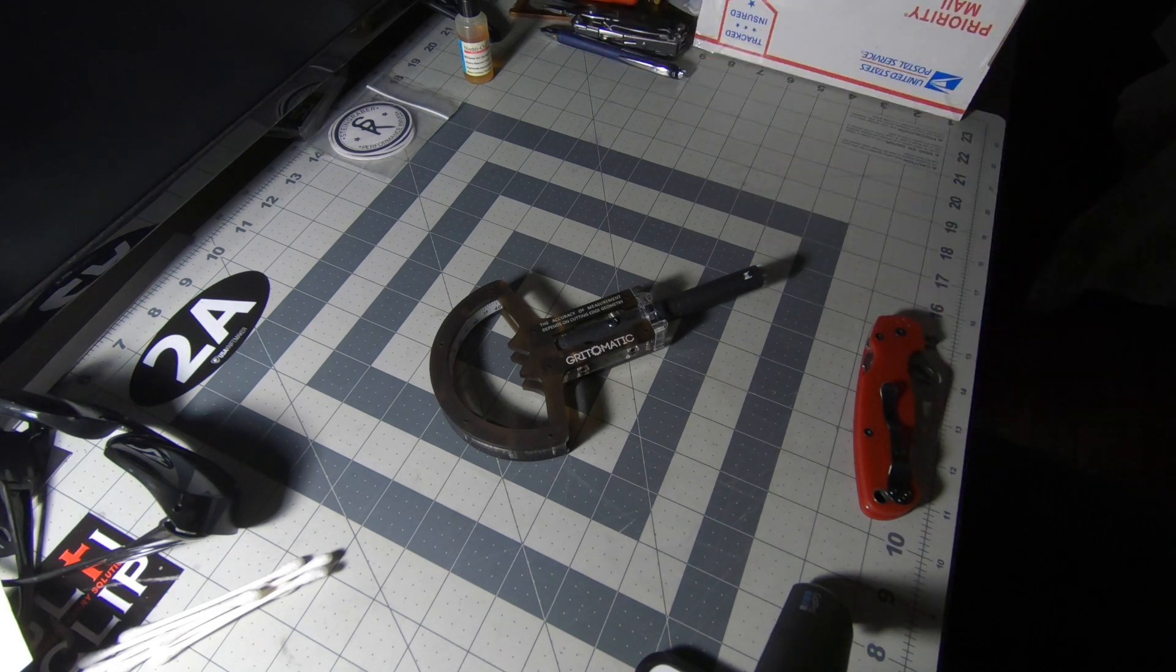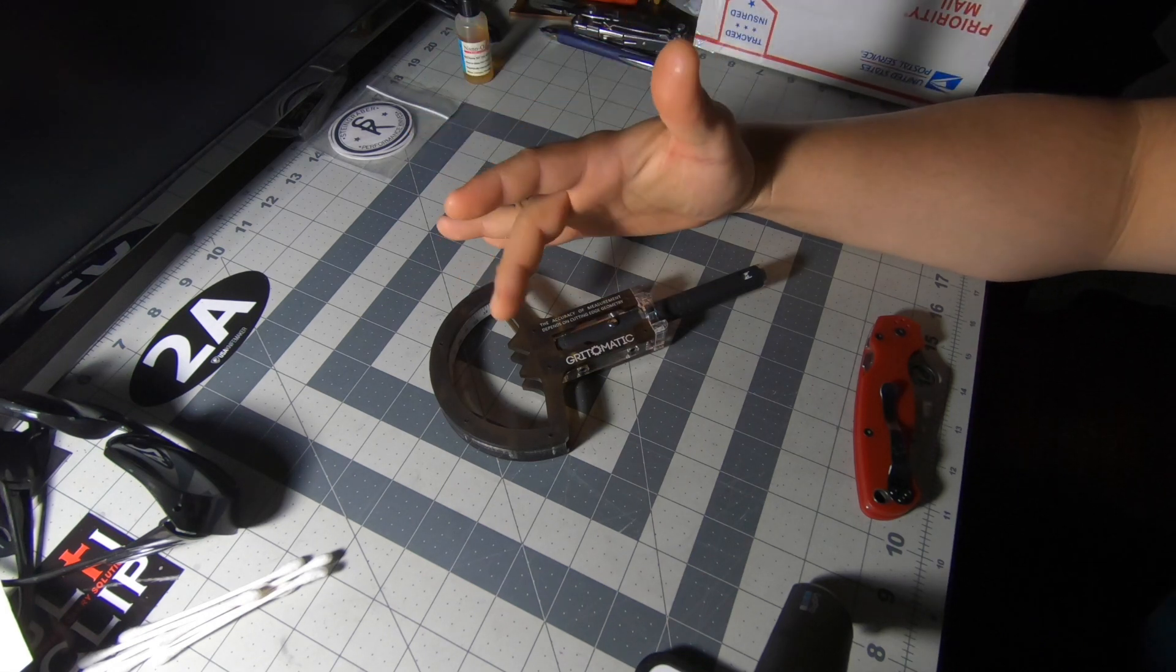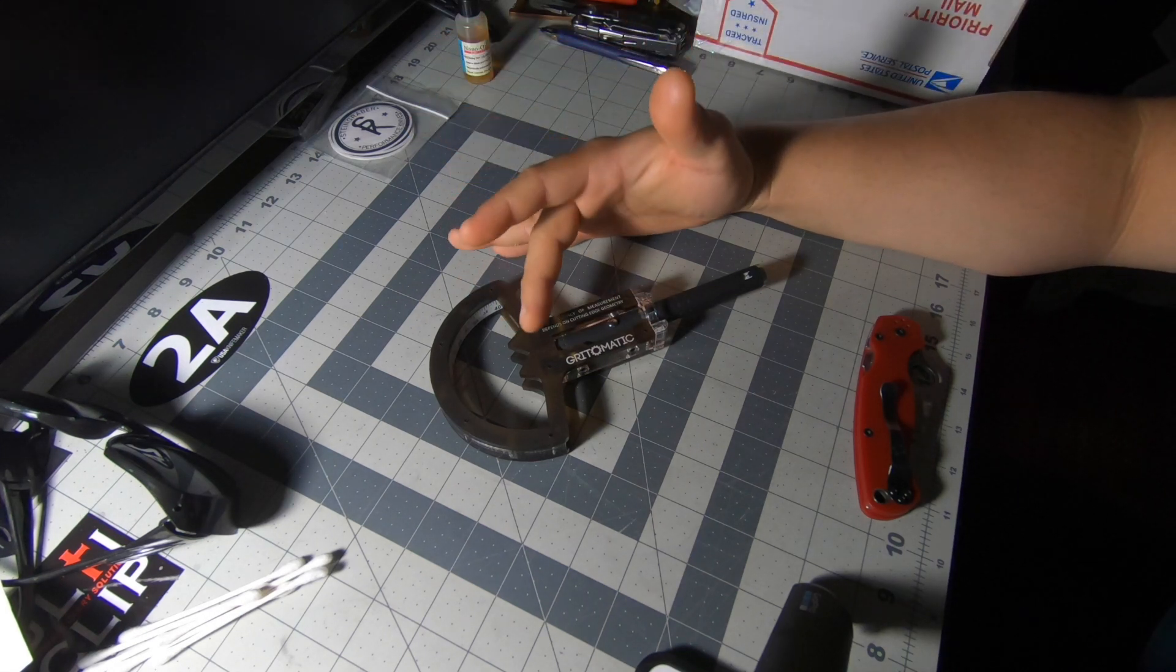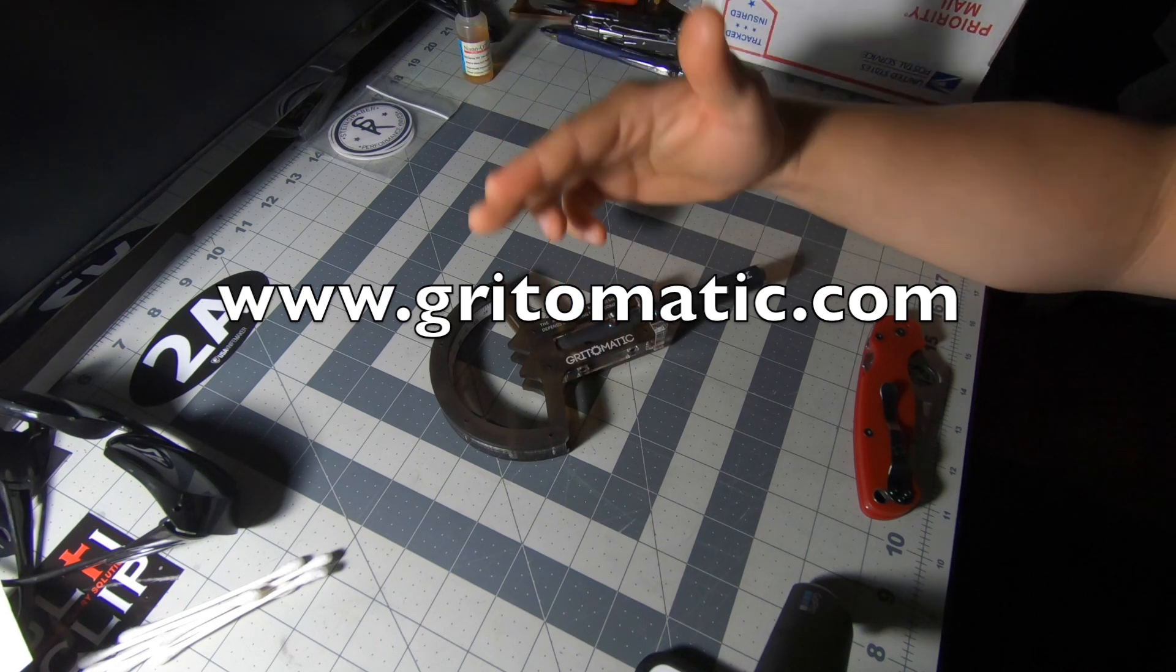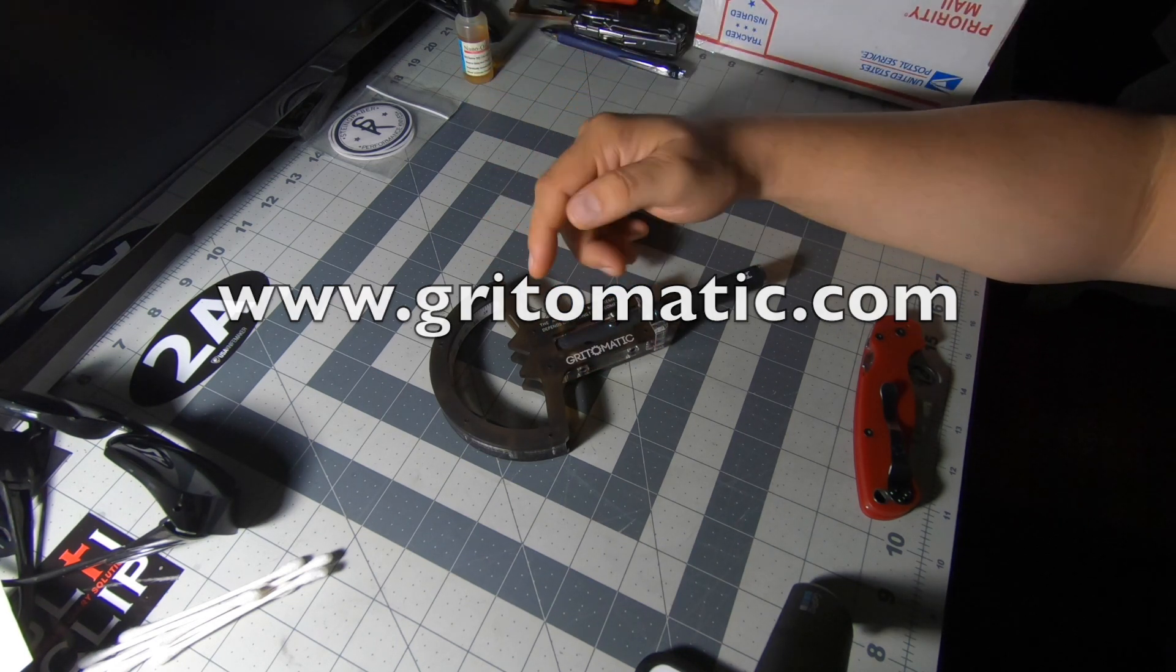This is $64 on Grid-O-Matic at gridomatic.com. I'll put that in the description and on the screen as well.